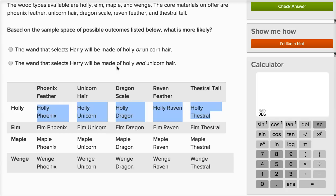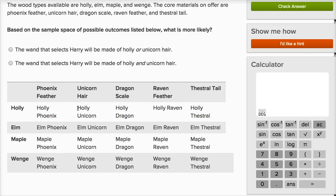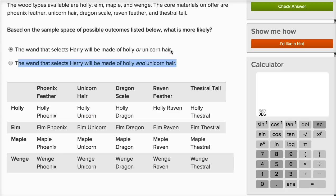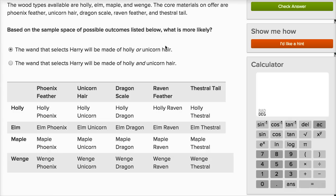Now, the wand that selects Harry will be made of holly and unicorn hair — that's only one out of the 20 outcomes. So the first choice, holly or unicorn hair, is going to have a higher probability. It includes the outcome for the second choice plus seven other outcomes, so the first is definitely going to be more likely.